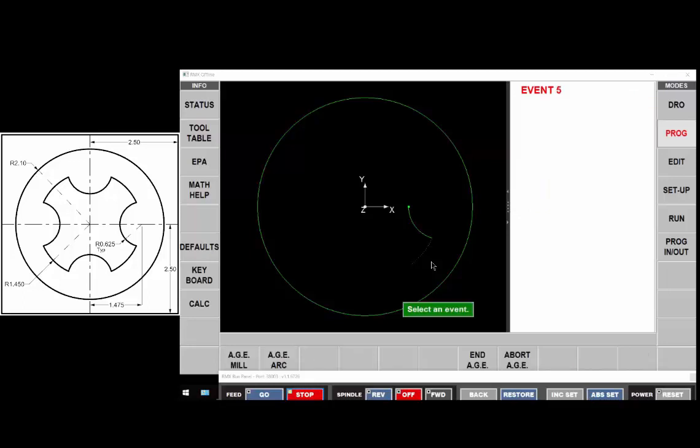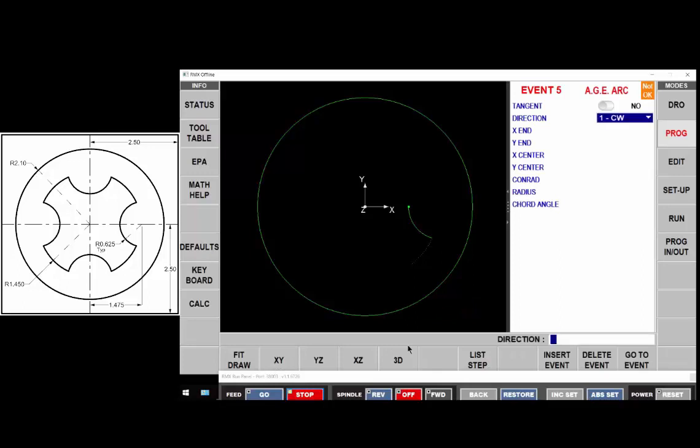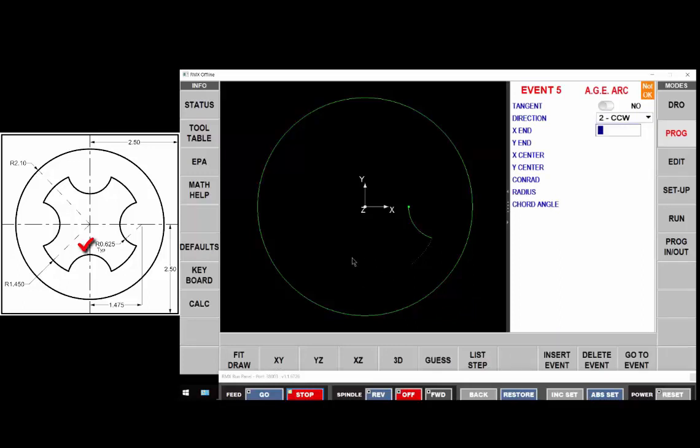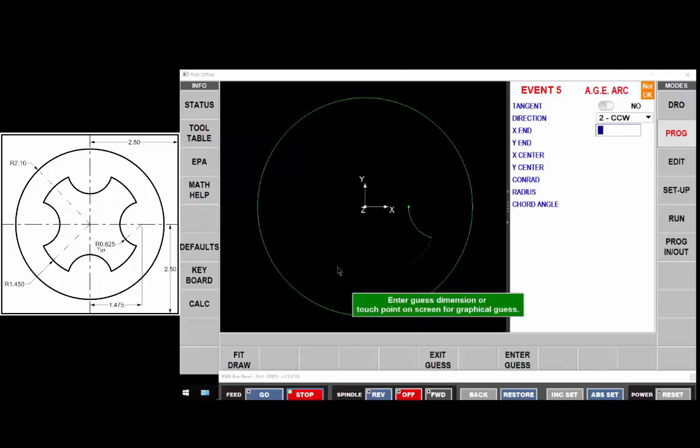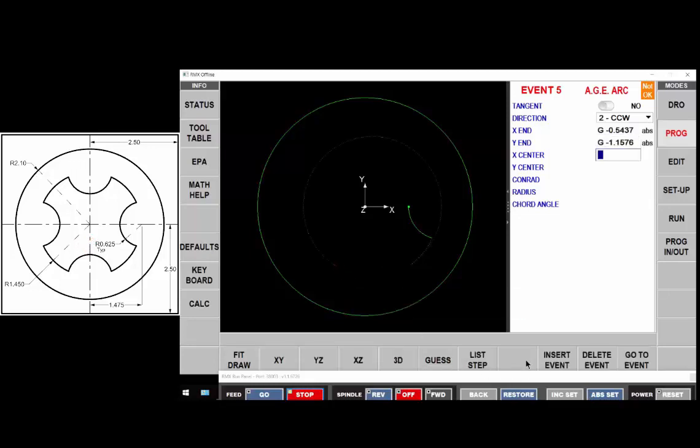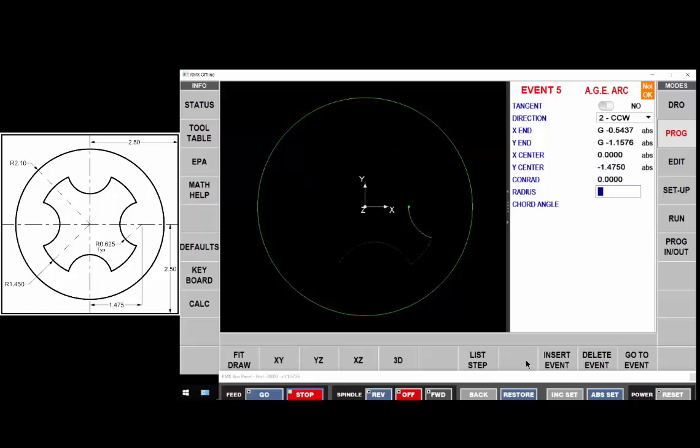Move on to the next arc. It's not tangent to the previous. It's running counterclockwise the one down here on the bottom. The x of y endpoints I'm going to guess are somewhere over here. The center of that arc is at x of zero and y is minus one point four seven fifty. And the radius of that arc is 625.